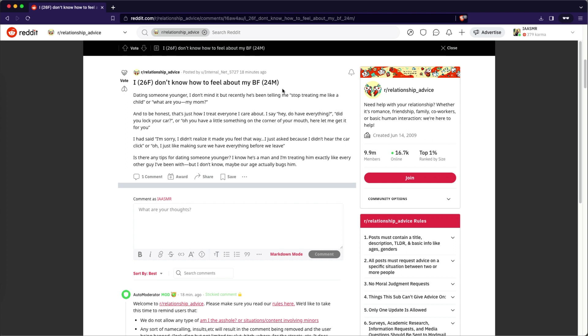I had to. Oh, sorry. I had said, I'm sorry. I didn't realize I was making you feel that way. I just asked because I didn't hear the car door click or, oh, I just want to make sure we have everything before we leave. Are there any tips for dating someone younger? I know he's a man and I'm treating him exactly like every other guy I've been with. But I don't know. Maybe our age actually bugs him.